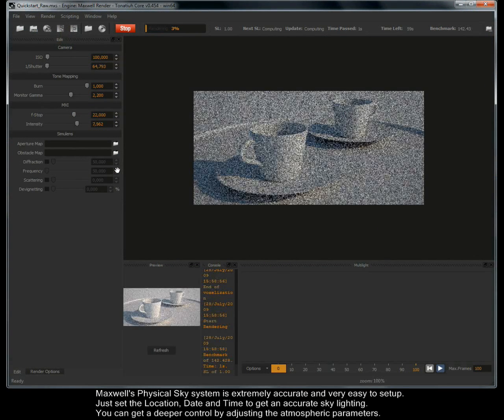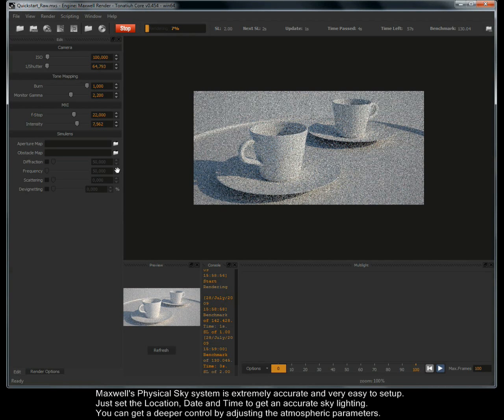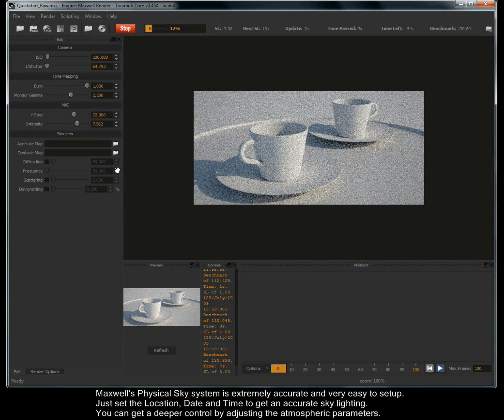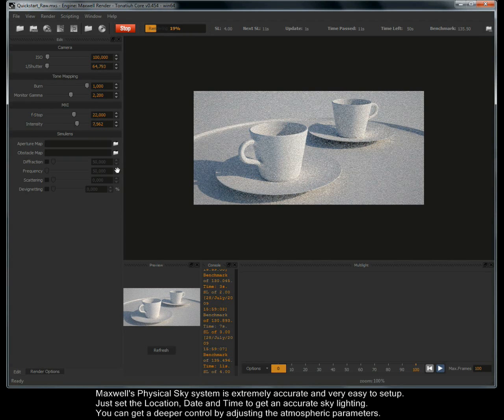Maxwell's Physical Sky System is extremely accurate and very easy to set up. Just set the location, date and time to get an accurate sky lighting. You can get a deeper control by adjusting the atmospheric parameters.